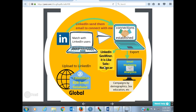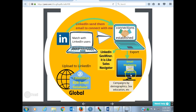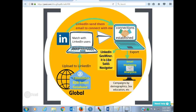I call the software LinkedIn GeoMiner. It functions like Sales Navigator. I am able to use this software to communicate back to them, or I could simply export them to any email marketing software where I could send them email campaigns. I could segregate them, separate them by demographics, sex, education, or even their geographic region.